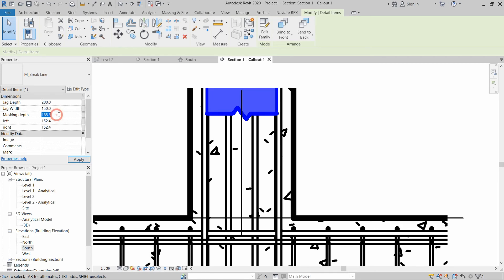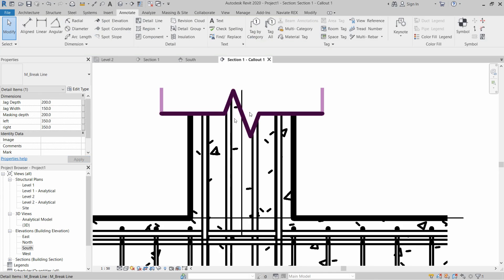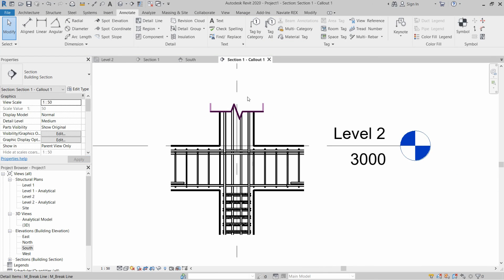Let's say 150, 200, 350 and 350. As you can see break line is created in callout view as well.